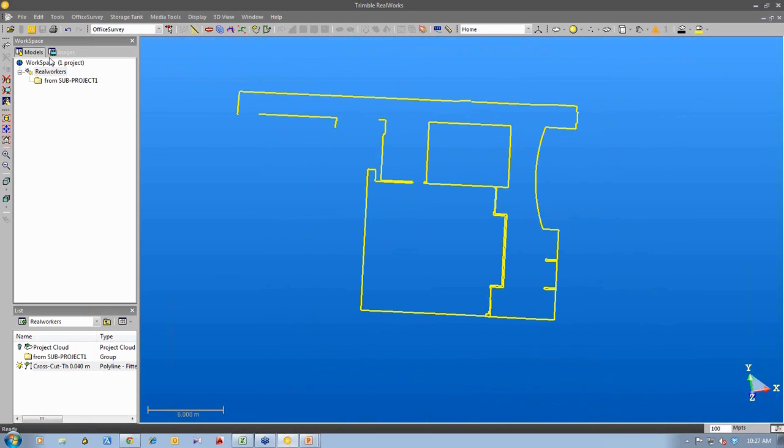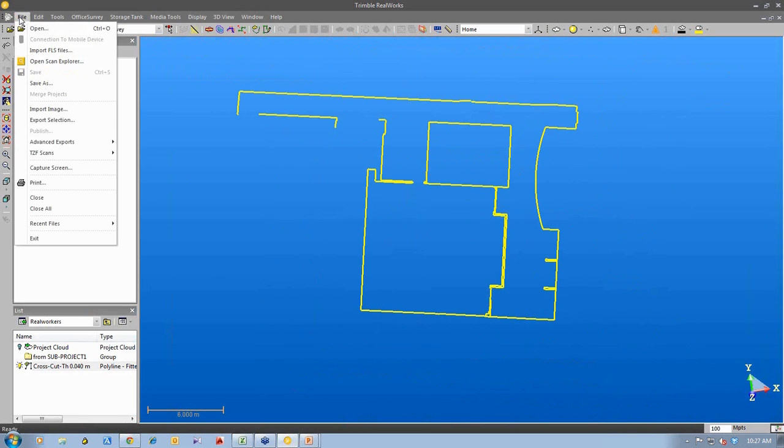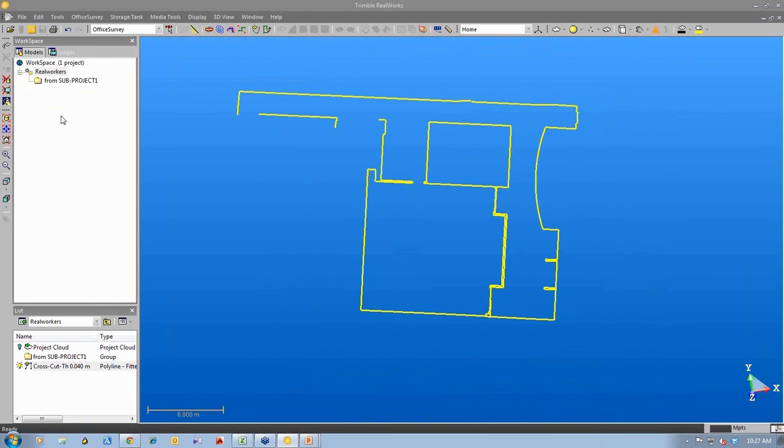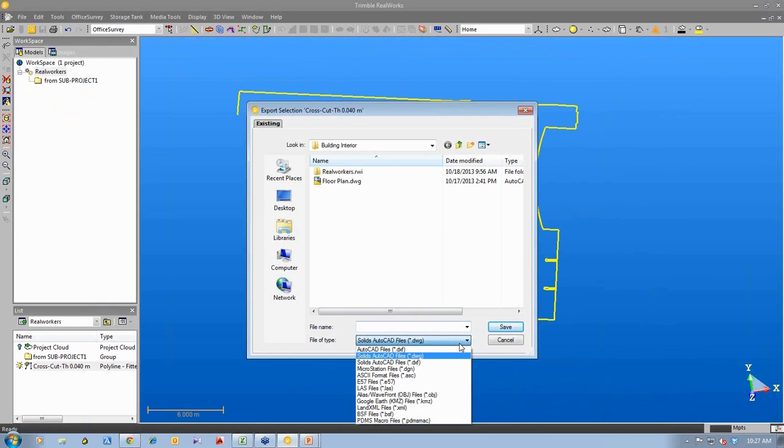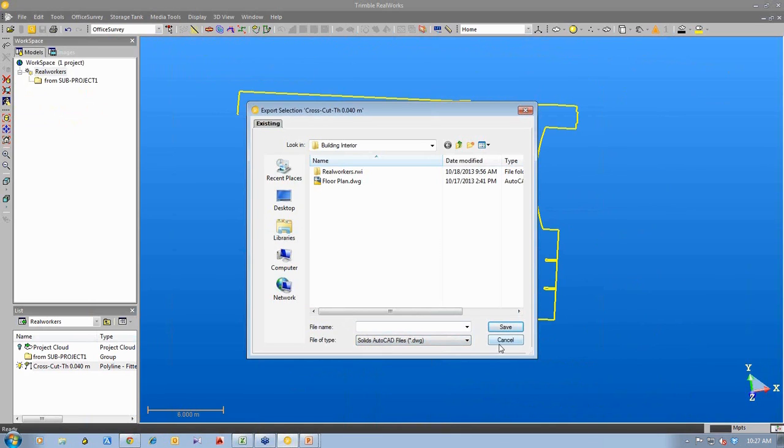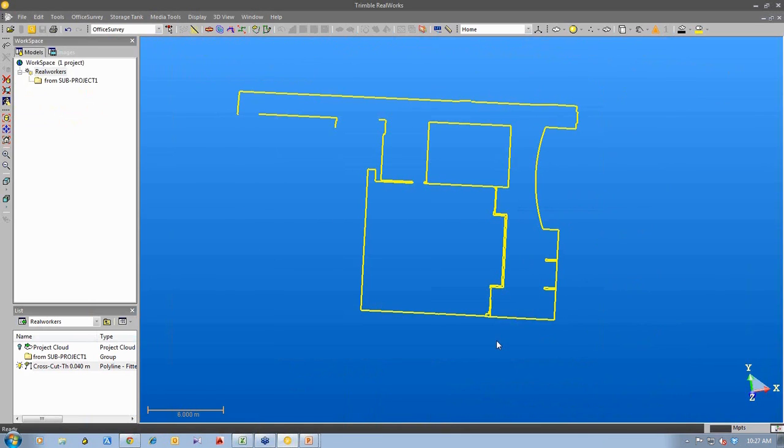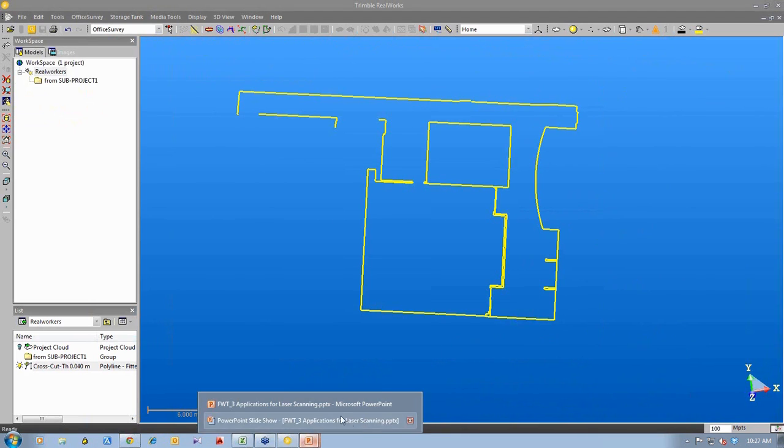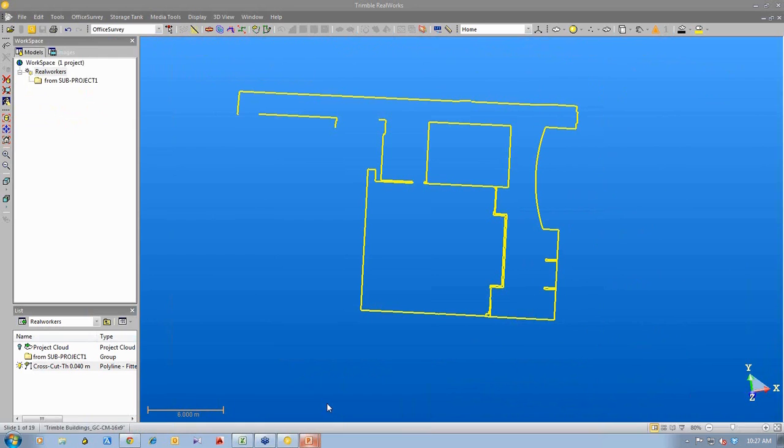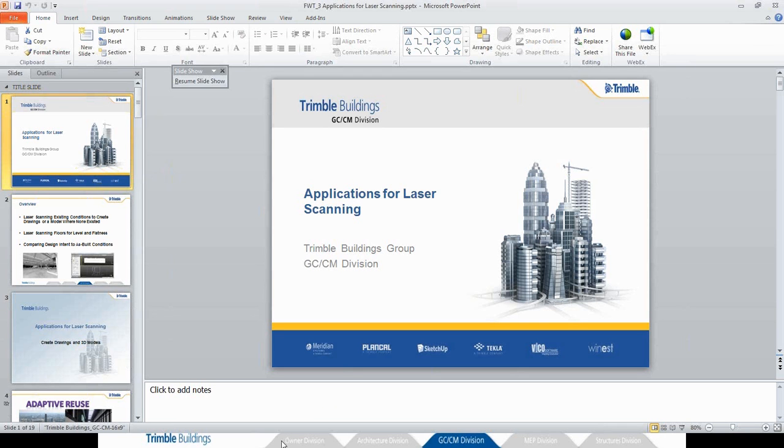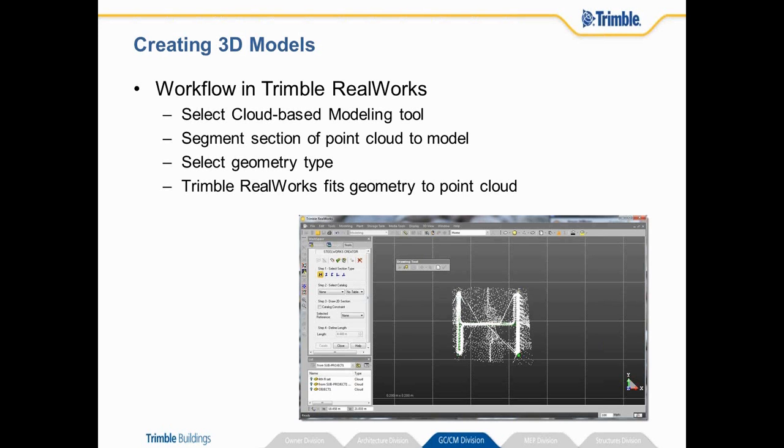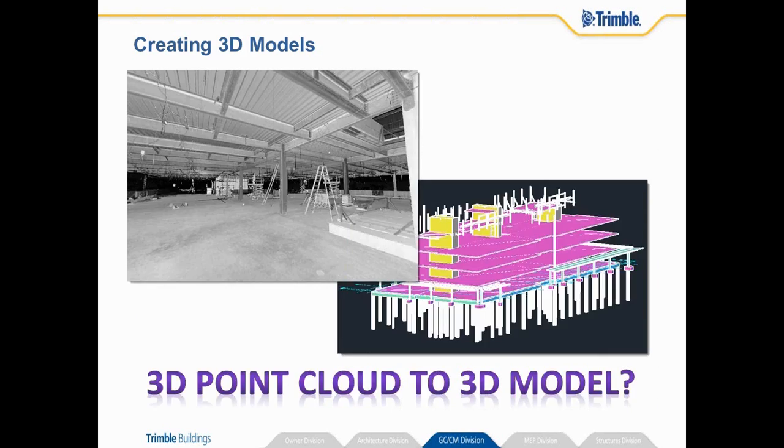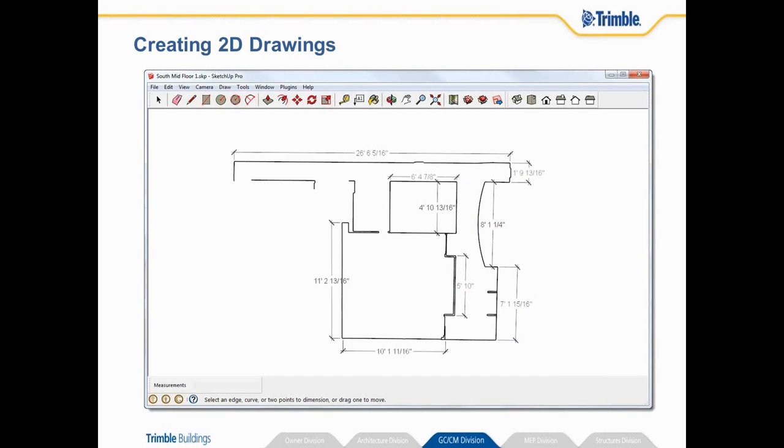And then what I can do is I can select that 2D, this polyline. And I can export it out. And in this case I export it out as a DWG drawing. And I import it into Trimble SketchUp to start detailing of dimensions to create my 2D drawing.